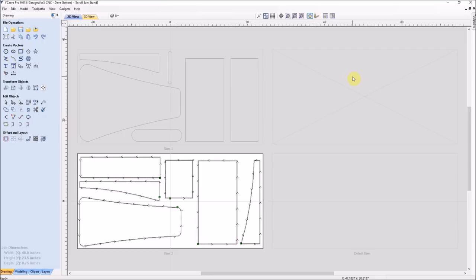But after I got the whole 3D model, I looked at it and thought, I really like this design. Steve did a great job with this, so I decided to build it exactly as is and I didn't change a thing.